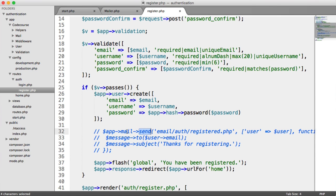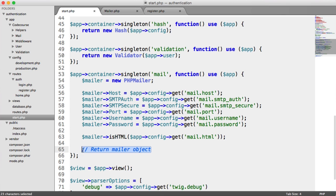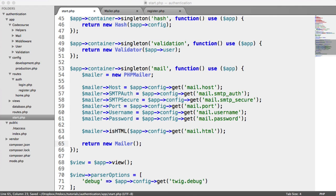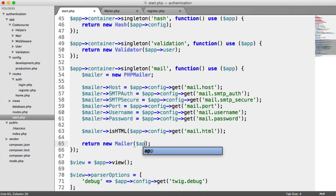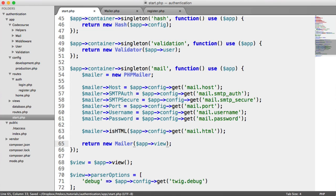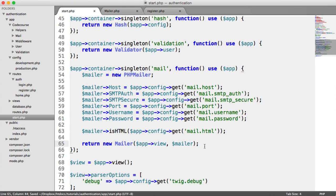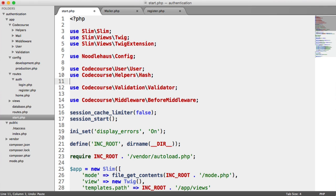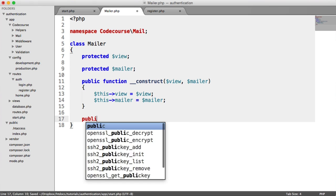Now we implement the send method. In the container, we return a new Mailer instance passing app->view for Slim's Twig rendering and the mailer itself. Since Mailer is namespaced, we add 'use CodeCourse\Mail\Mailer' at the top. Then we create the send method — it accepts a view template, data, and a callback which attaches the recipient email, subject, and so on.